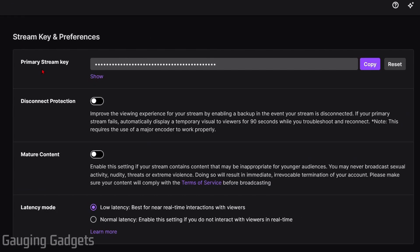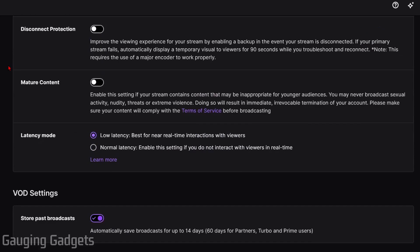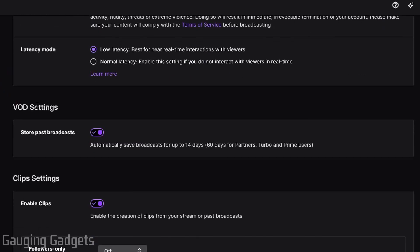This is where you can get your stream key and things like that. Scroll down and go to VOD Settings, and you want to make sure that Store Past Broadcast is turned on. It says automatically save broadcasts for up to 14 days. If you're a partner or prime user, it'll be 60 days. Also, check the link in the description to see how you can get prime for free.